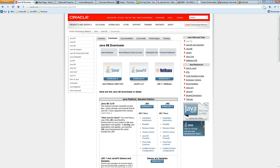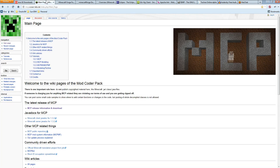Once you have that installed on your system, you'll need to have the Minecraft Coders Pack. The reason for this is that Minecraft is written in Java, and Mojang does what's known as code obfuscation. Because Java is a language that's easy to decompile, Mojang obfuscates it — they make it a little bit harder to see how they named things and harder to understand what the classes do.